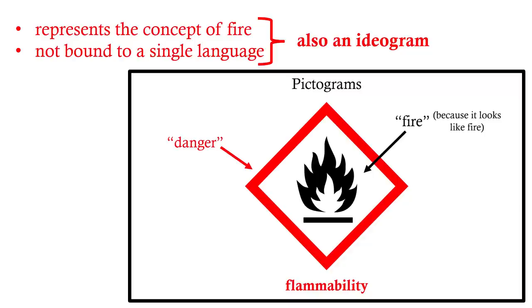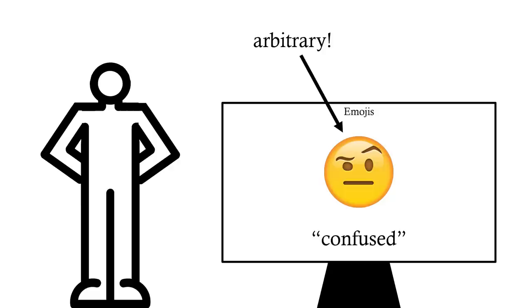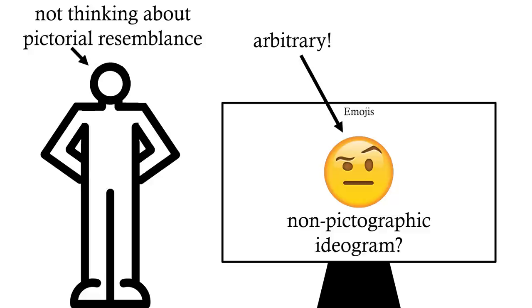So most if not all pictograms are ideograms. But not all ideograms are pictograms. And when emojis are being read without processing what they graphically resemble, aren't they closer to non-pictographic ideograms? Symbols just representing ideas independently of what they look like? Class, discuss.